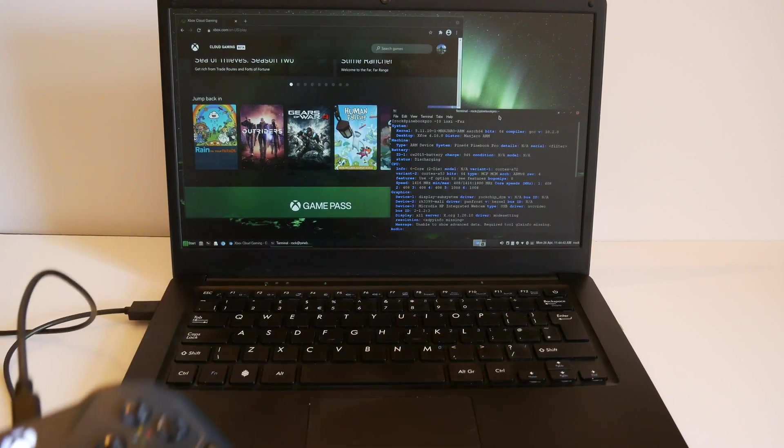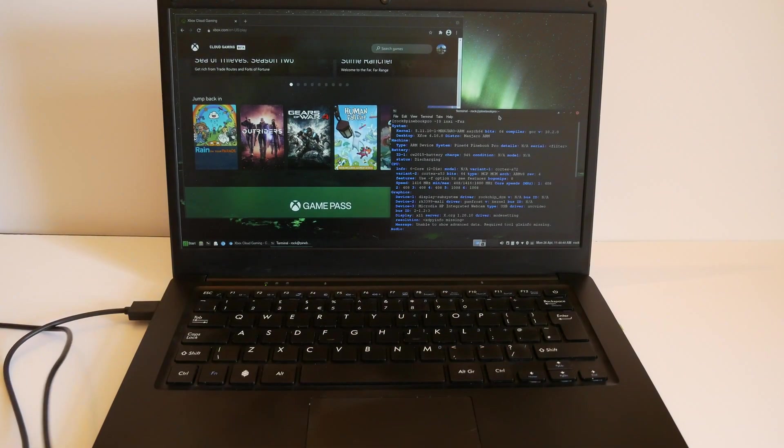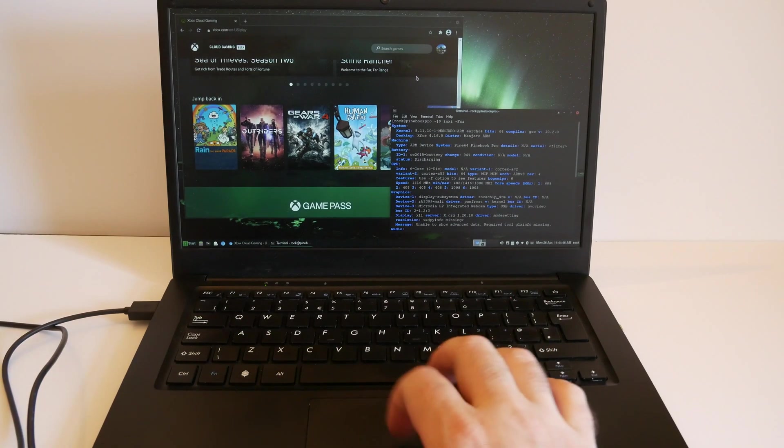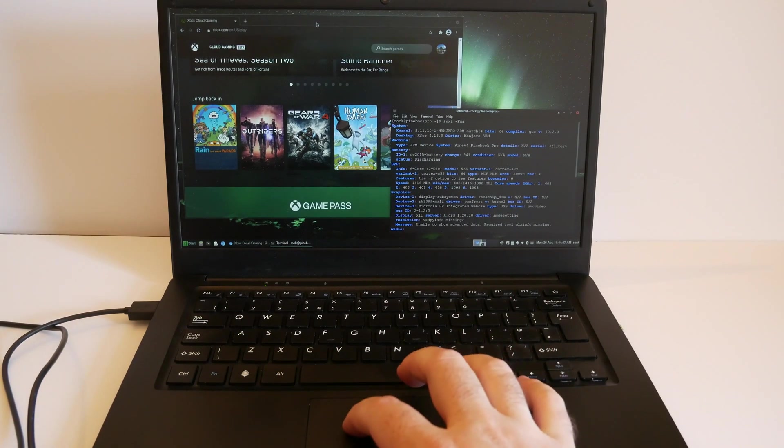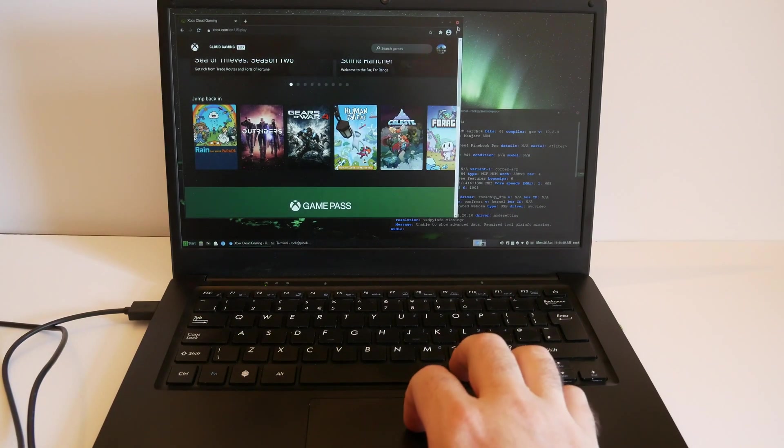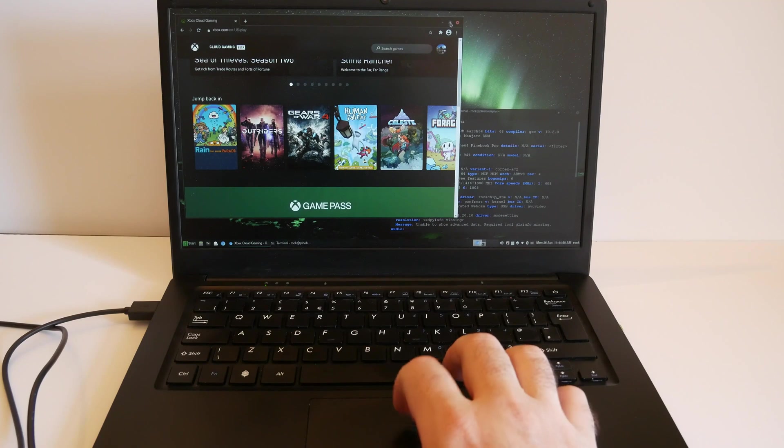There we go, it's lit up. And Microsoft just recently released the web version of xCloud.